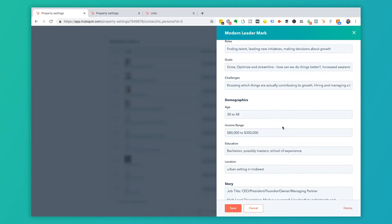Again, not the most intuitive way to get here, but this is really, really important because understanding modern leader, Mark means that I understand how to write to him, the types of content he's going to be interested, the types of offers he might have, and all of that's going to be found here in this persona view.